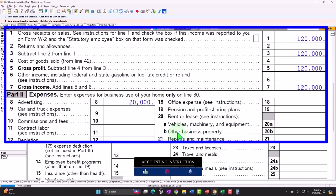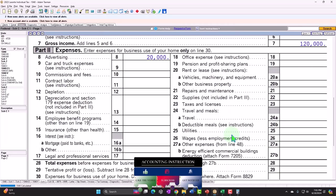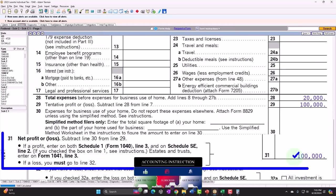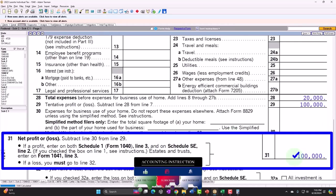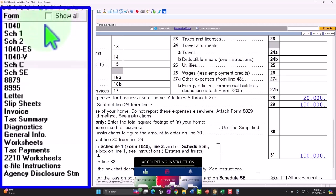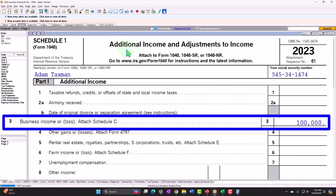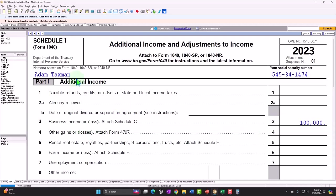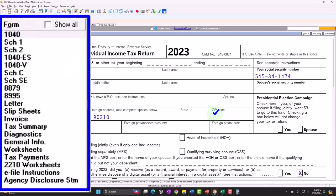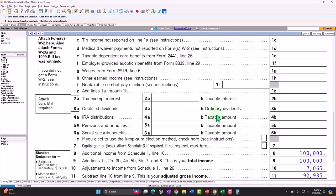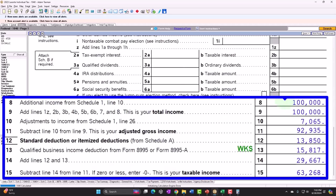The Schedule C net income of $100,000 flows through Schedule 1 — Additional Income and Adjustments — and from there to Form 1040. There it is: the $100,000. However, there's a whole bunch of other stuff going on that we didn't see with W-2 income.